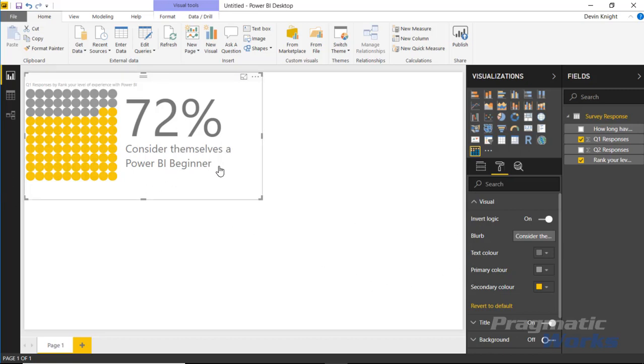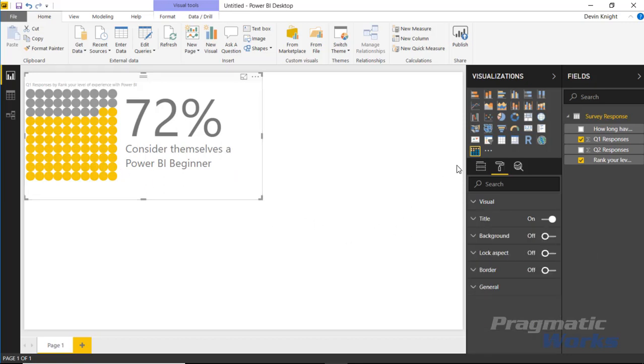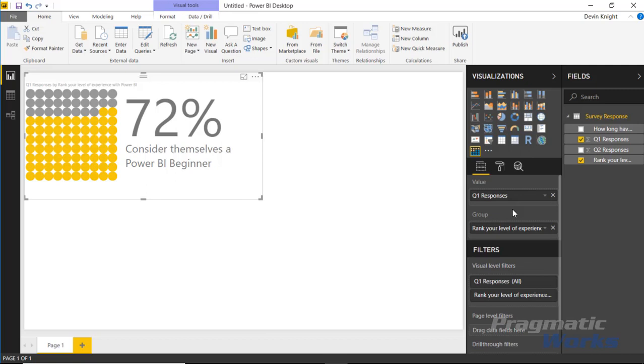Now we're seeing the 72% define themselves as Power BI beginners—it's highlighted in yellow. You could even change the text to be that same color if you wanted to. In this case, I have multiple questions inside of this survey, so I can bring in another visual if I wanted to.